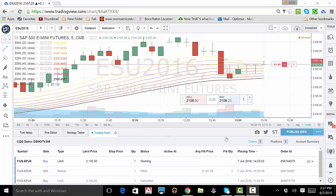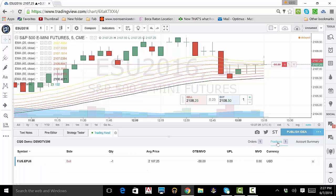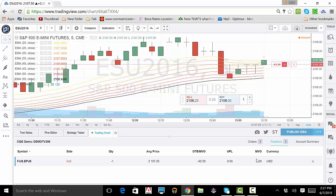Now, click on our Positions tab directly to the right of Orders. From here, you can view your active positions as well as your current profit or loss. This button here will close out your position.